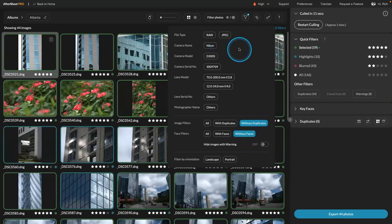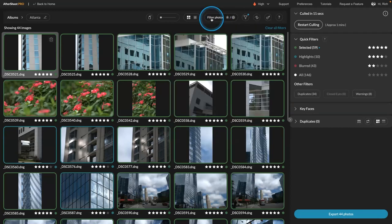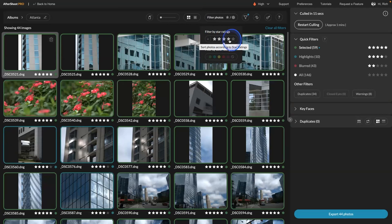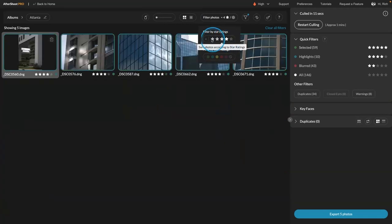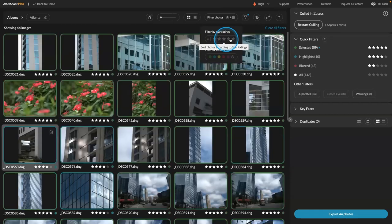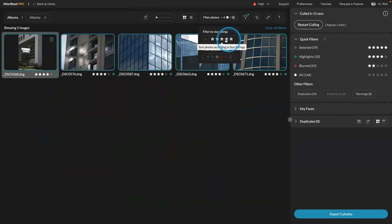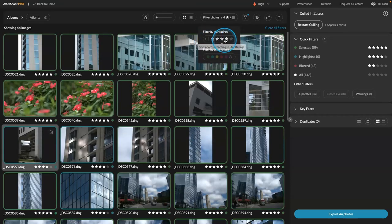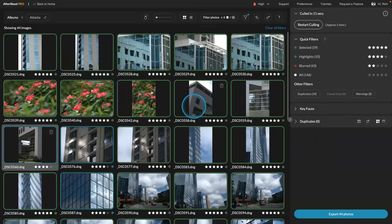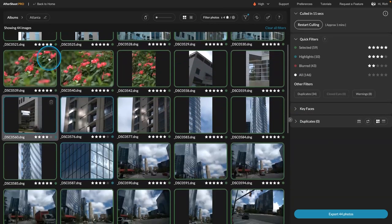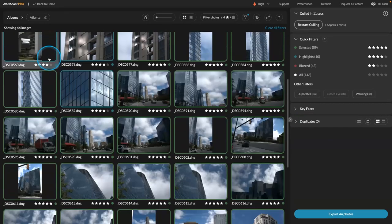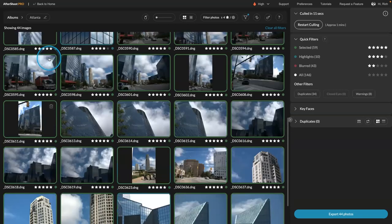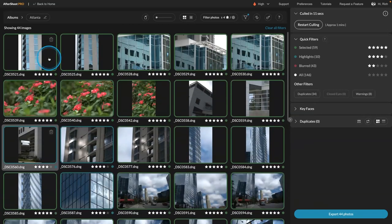And so you can actually filter your view down. And go ahead and show me ones that are four stars or five stars. Right? Greater than or equal to four stars. Right? There we go. Greater than or equal to four stars. So now it went through and pulled out the best 44 pictures from the 150 from that shoot.